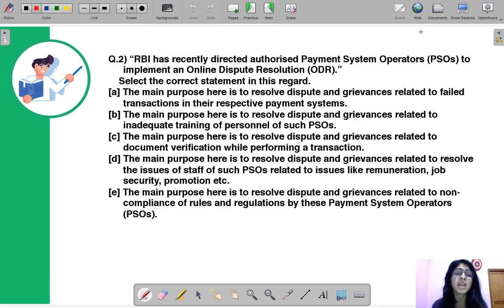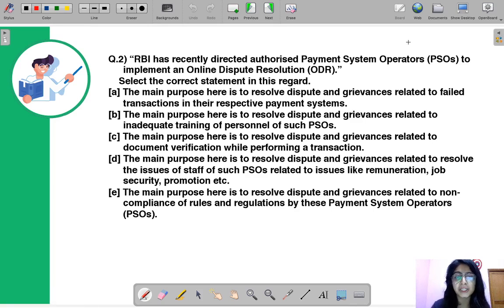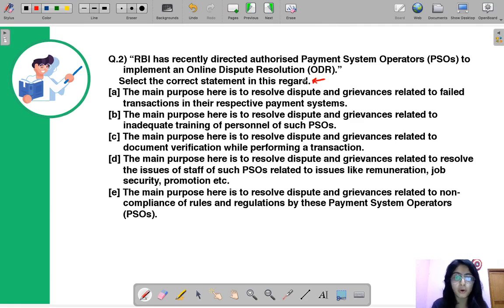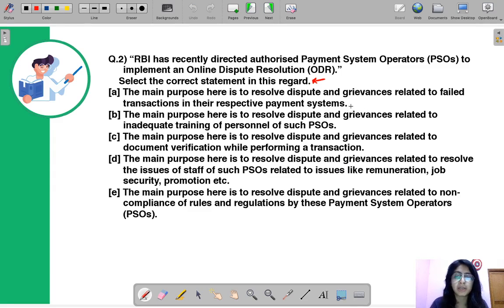Moving to the second question: RBI has recently directed authorized payment system operators to implement an Online Dispute Resolution. RBI has told payment system operators to put up a mechanism in the form of Online Dispute Resolution. You have to select the correct statement from five options. The correct option is A — the main purpose here is to resolve disputes and grievances related to failed transactions in the respective payment systems.